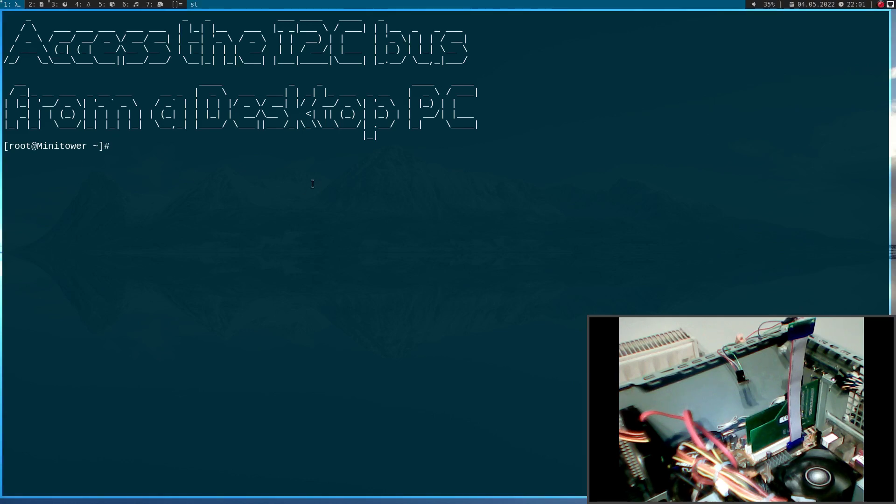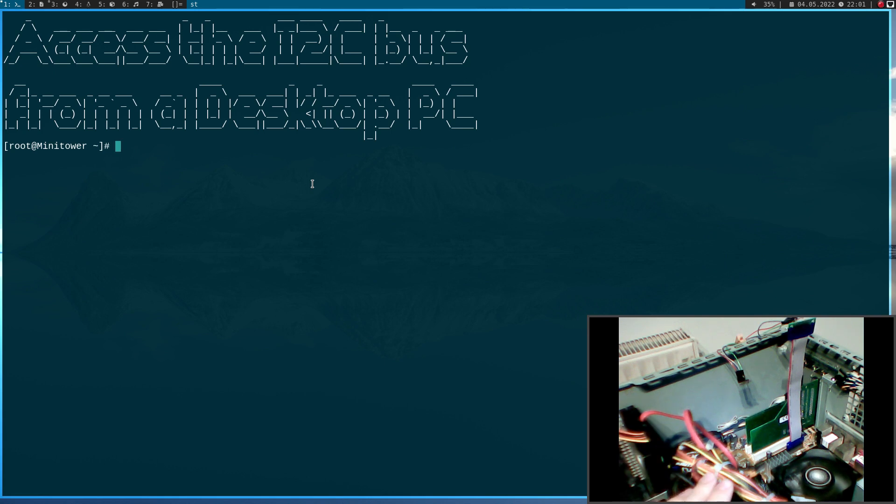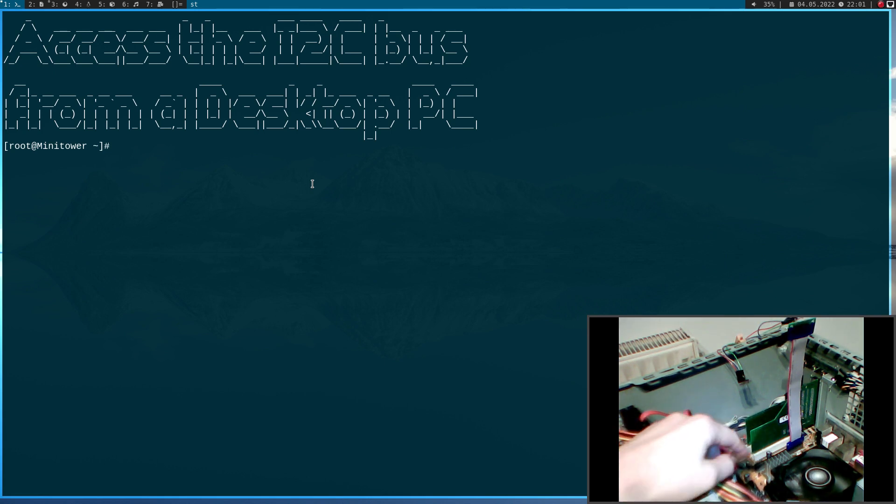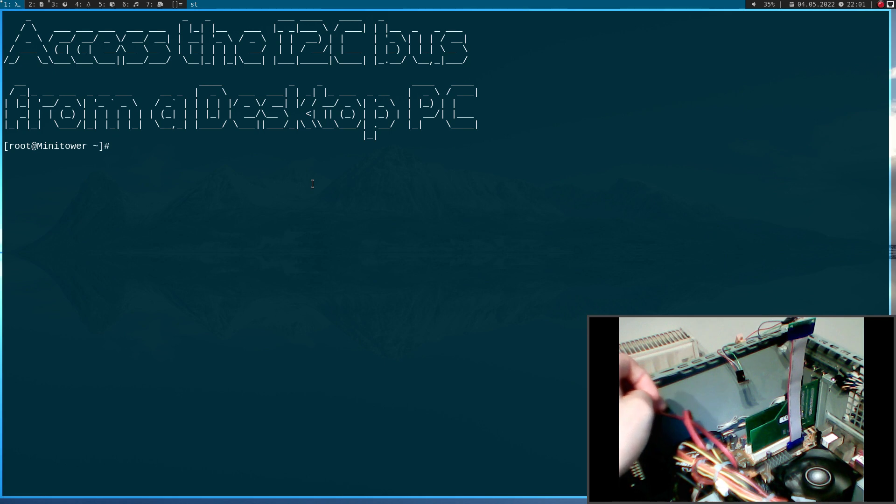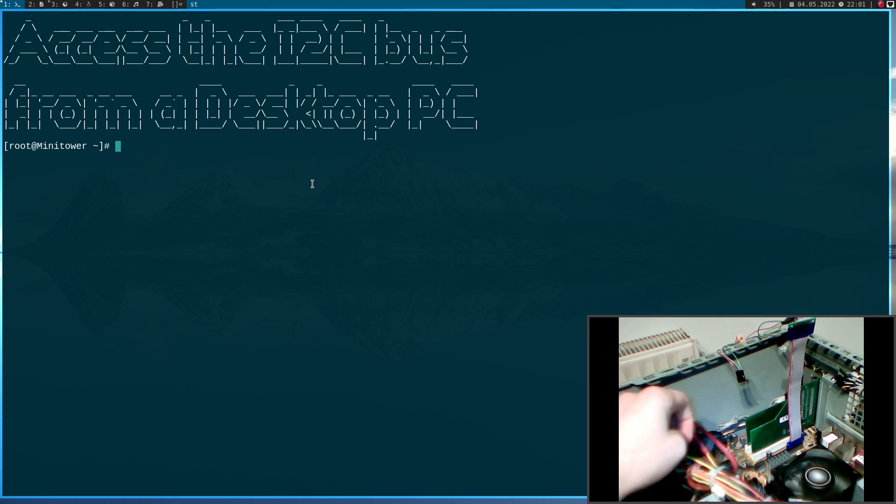How do you normally access I2C devices? Are you using a Raspberry Pi or an Arduino or a microcontroller? Well, today I will show you how you can use a standard desktop PC with a PCIe slot to access any I2C devices.